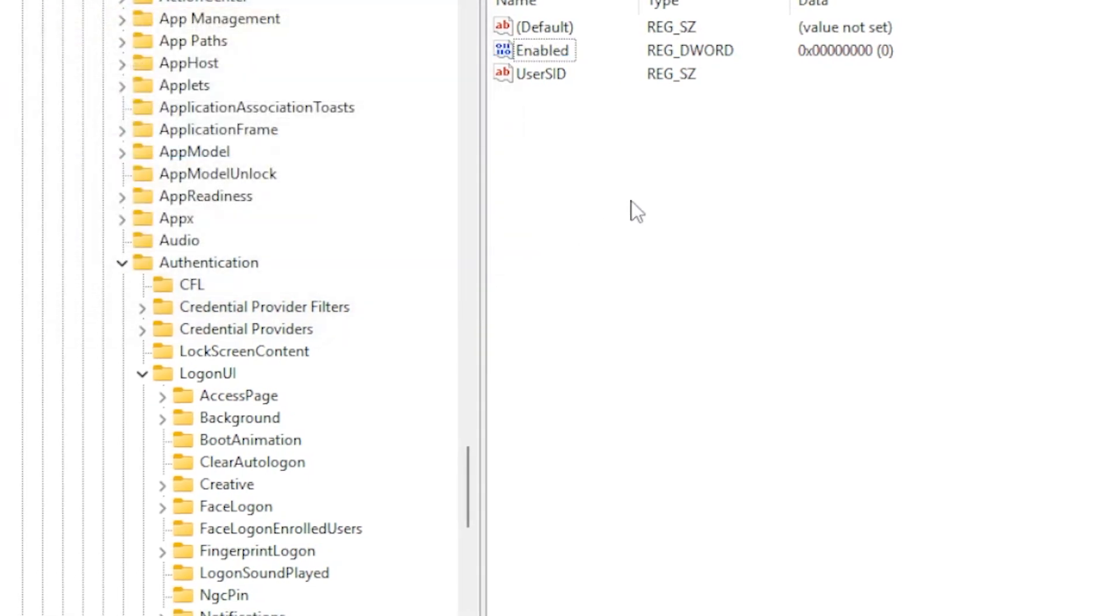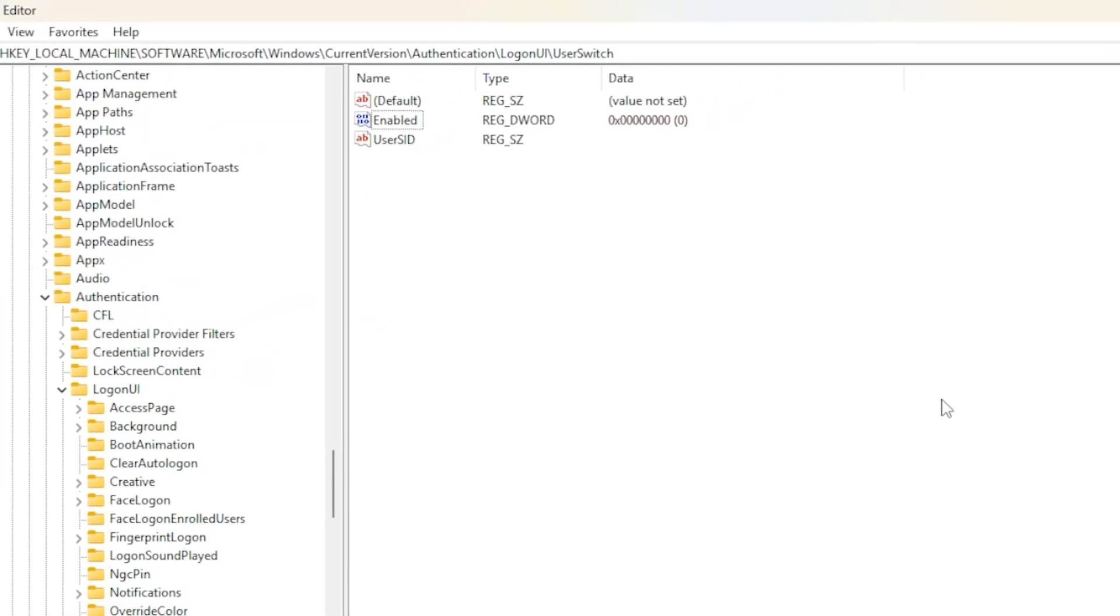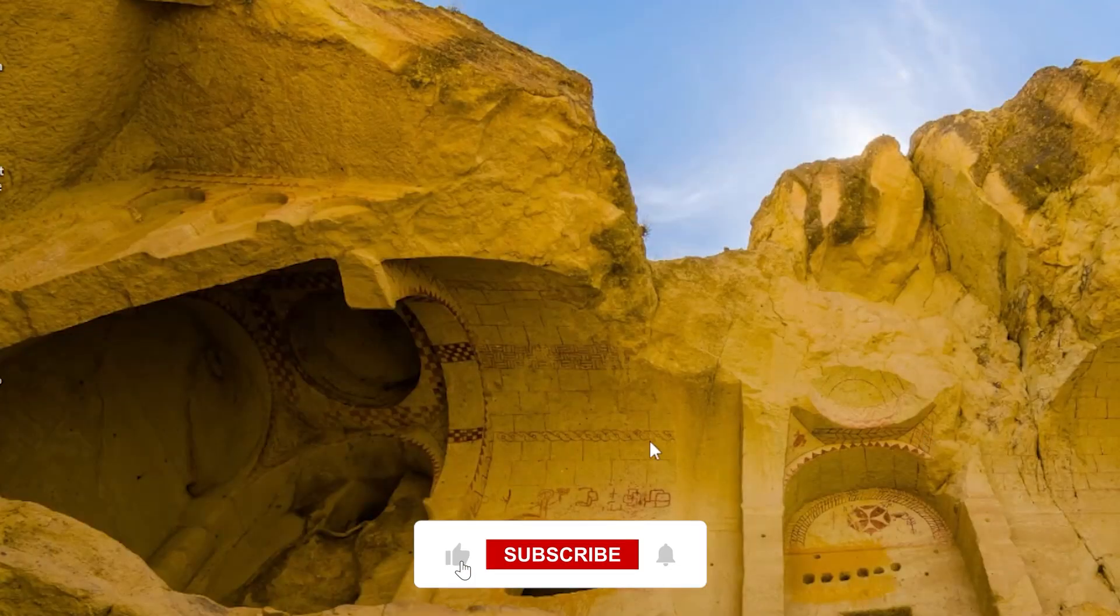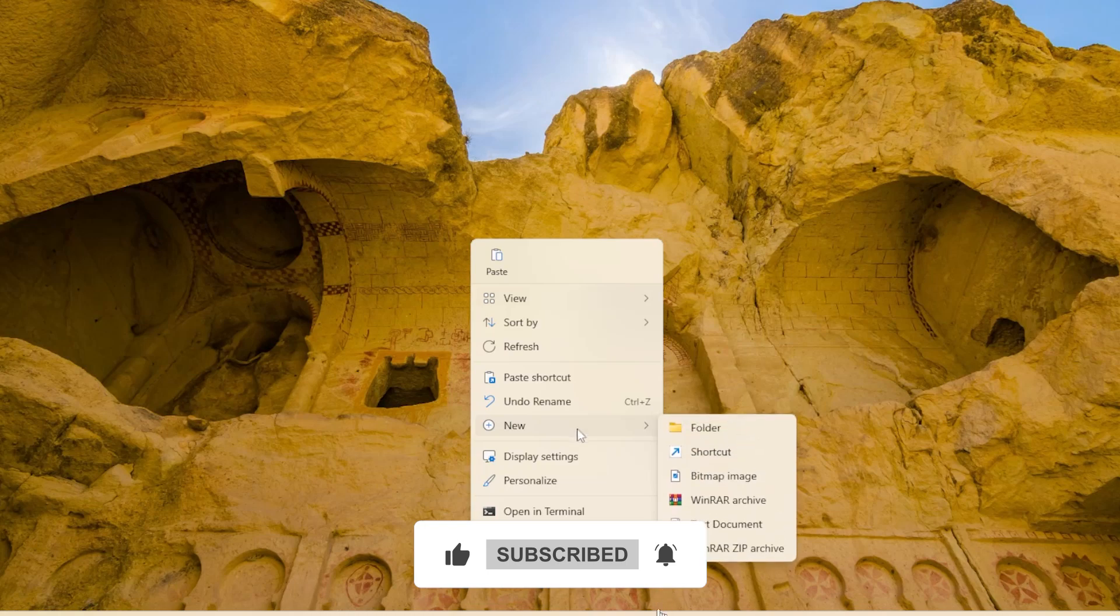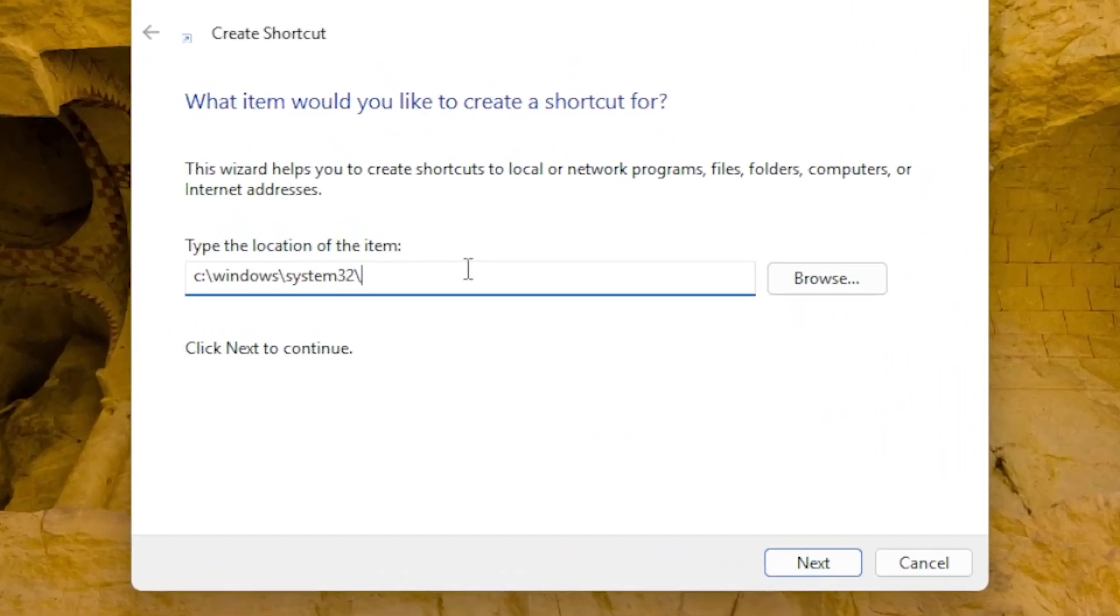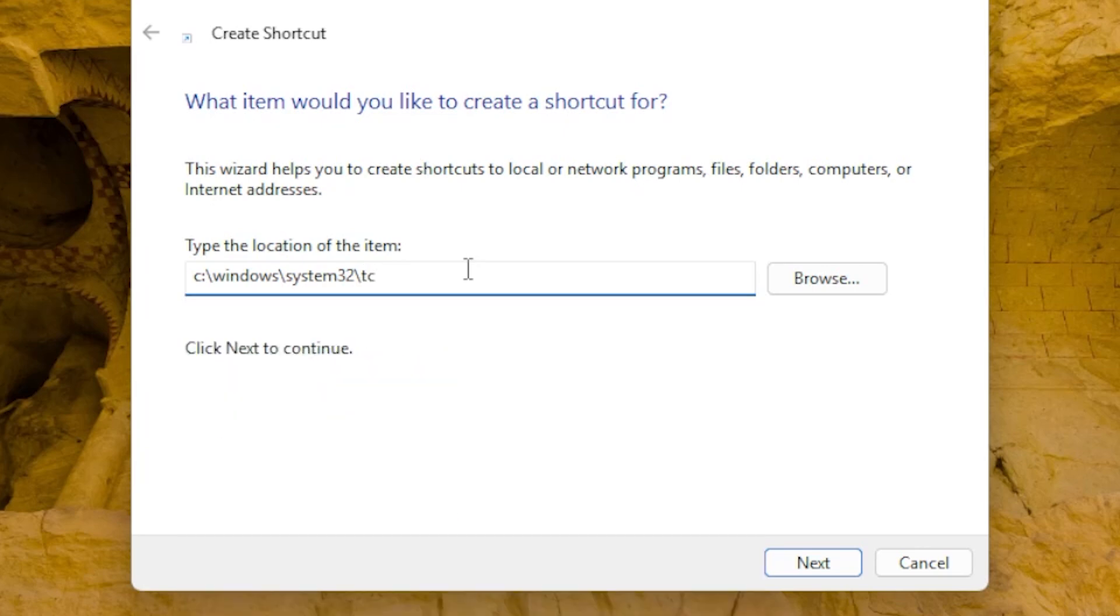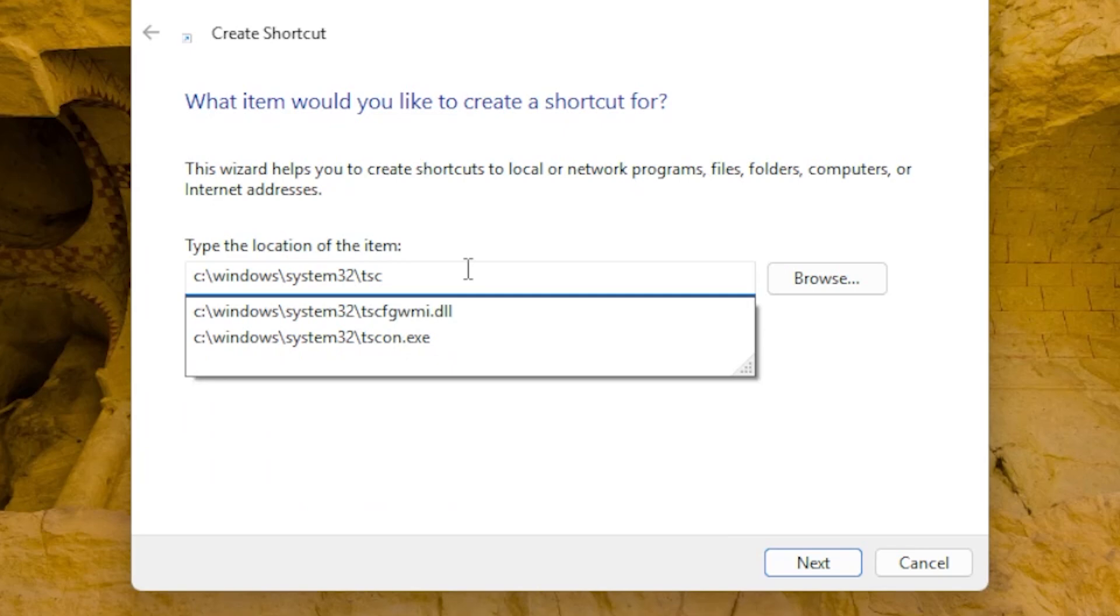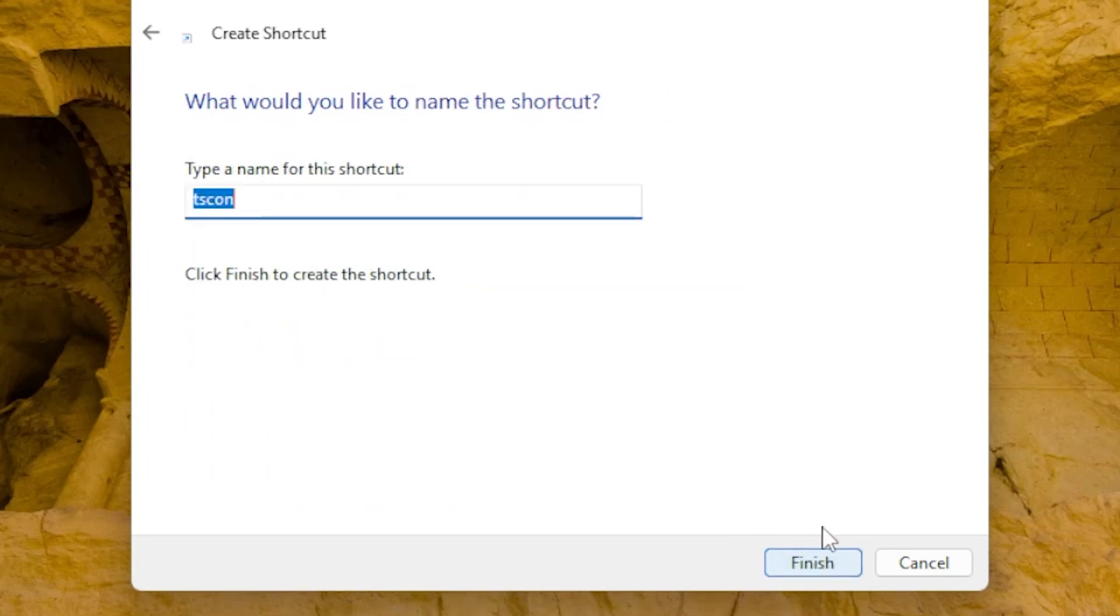If none of these methods work, you can manually create a shortcut to switch users quickly. Here's how. Right-click on your desktop, select New, and then Shortcut. In the Location field, type C slash Windows slash System 32 slash T-S-D-I-S-C-O-N dot E-X-E. Click Next, name the shortcut Switch User, and click Finish. Now double-click this shortcut whenever you want to switch users instantly.